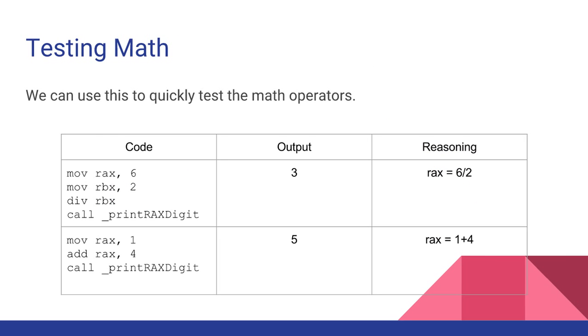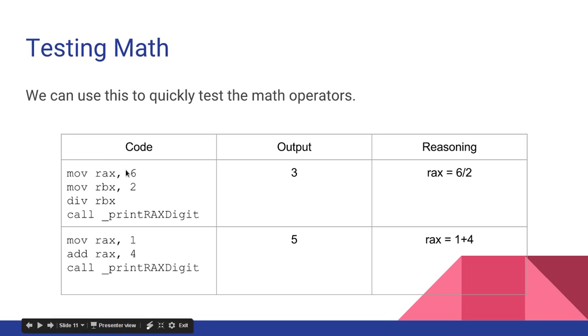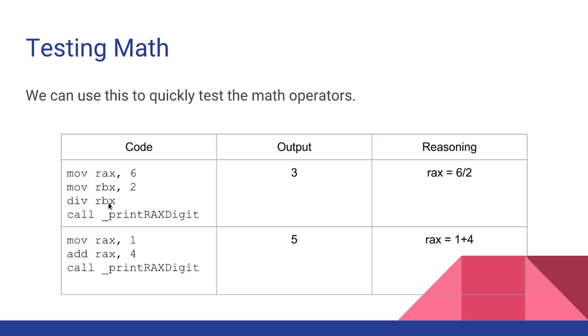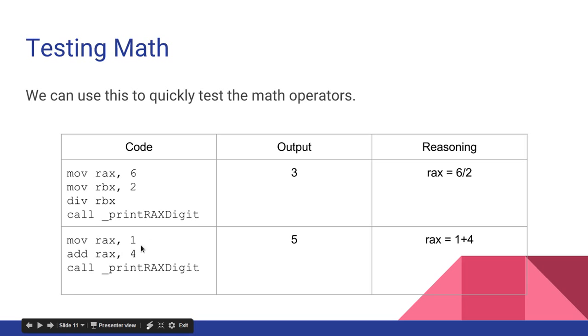So here's some examples we can use to test our math operations. I'm going to move into RAX 6, and move into RBX 2, and call div RBX. So that will div RAX by RBX, divide 6 by 2. And now the value is stored in RAX, which is 3. So when I call printRX digit, that outputs 3. Move RAX 1, add RAX 4, that's just going to give me 5. That one's pretty straightforward.